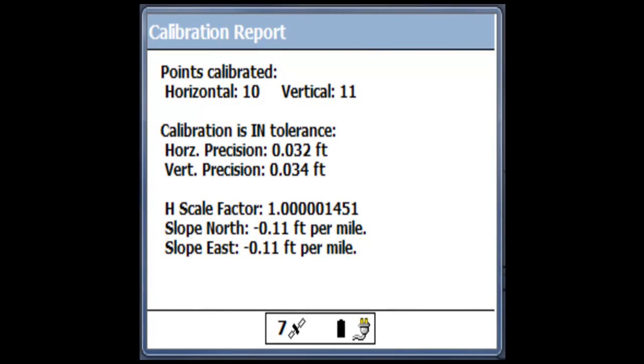At this point, I've saved the calibration with the parameters that we had set on the last screen. The calibration report now shows us that we have 10 horizontal and 11 vertical points.